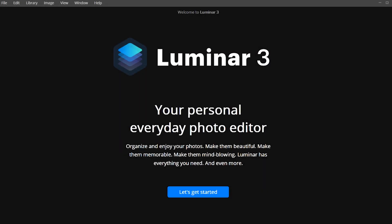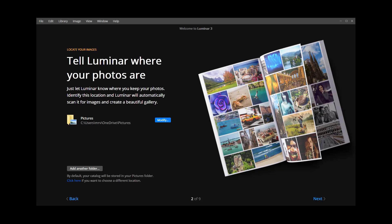You may need to grant the installer permission to proceed. Follow along with the on-screen installation guide, clicking Next to proceed to each section. You'll be given the option to select where your images are located on your computer. If your photos are already organized in your Pictures folder, Luminar 3 can automatically add those images into your Luminar library.